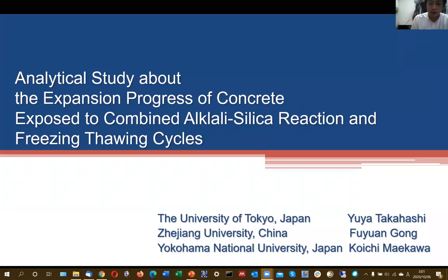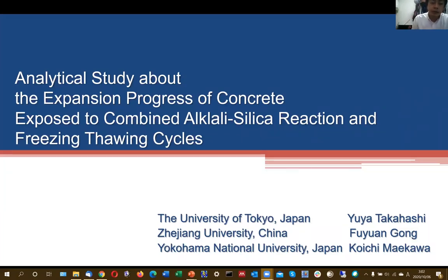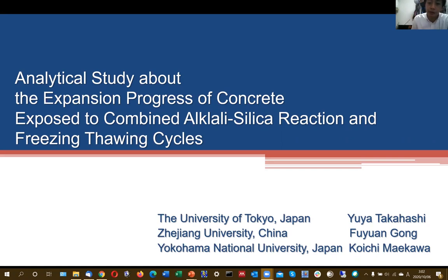I'm Yuya Takahashi from the University of Tokyo, Japan. My presentation title is 'Analytical Study about the Expansion Progress of Concrete Exposed to Combined Alkali-Silica Reaction and Freezing-Thawing Cycles.'